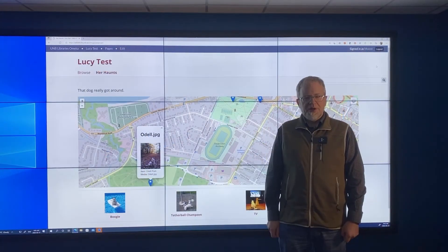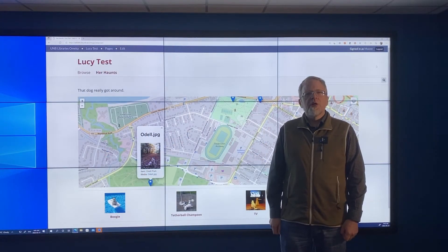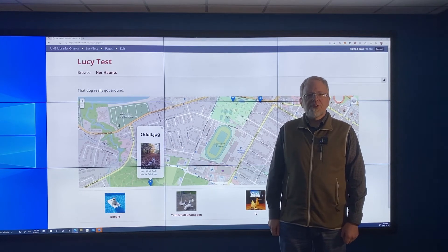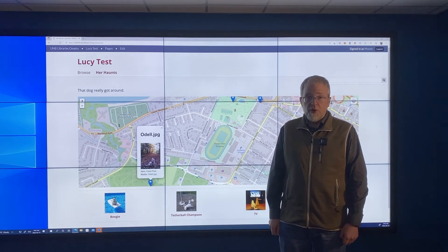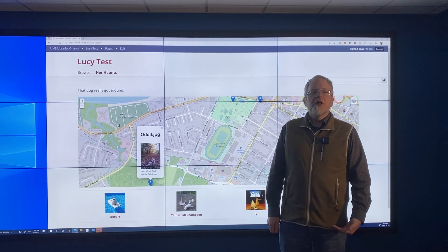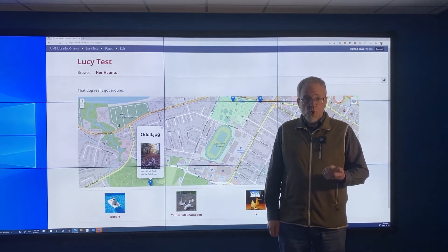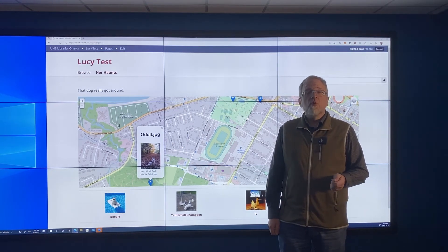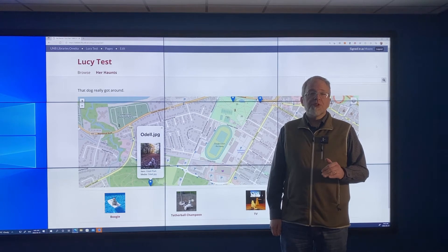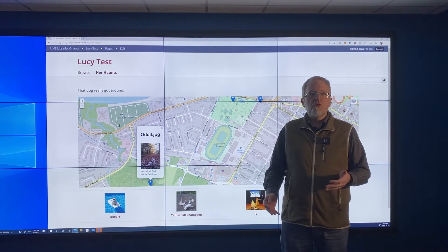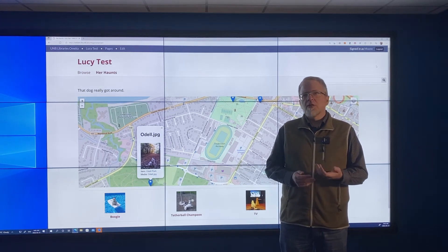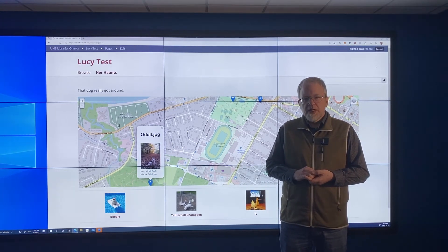Hi, my name is Eric Moore. I'll be doing a presentation on Omeka. What is Omeka? Omeka is an open source, lightweight web publishing platform, sort of also like a content management system.